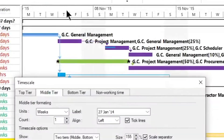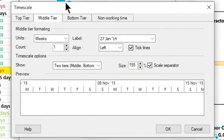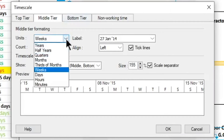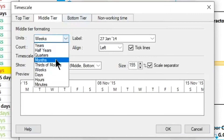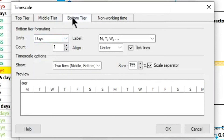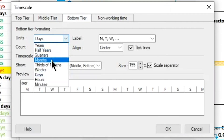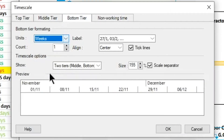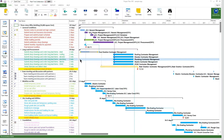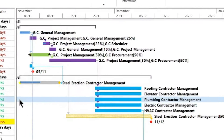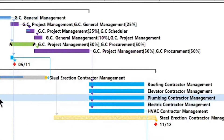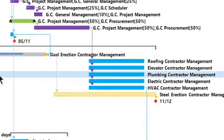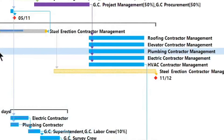Let's make the time scale a bit smaller in order to have a better fit on A3 paper size. Go back to the Gantt chart view and double-click on the time scale. We set the middle tier to months and the bottom tier to weeks, then click OK. Notice that now the task bars are smaller.